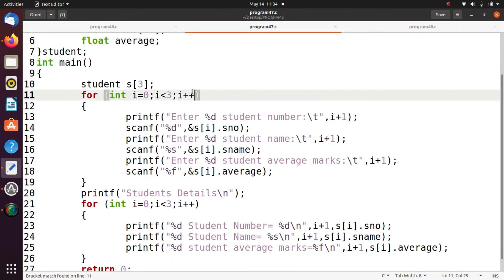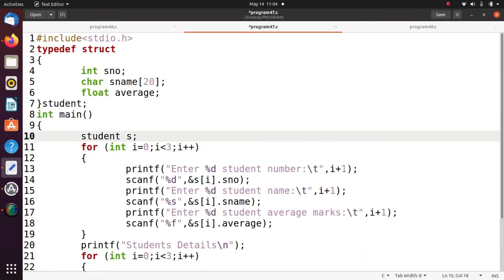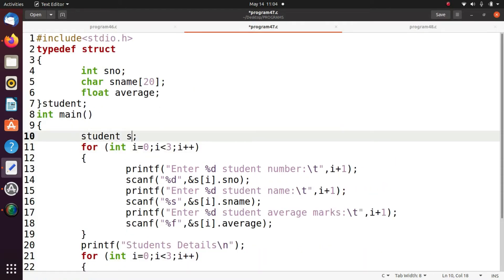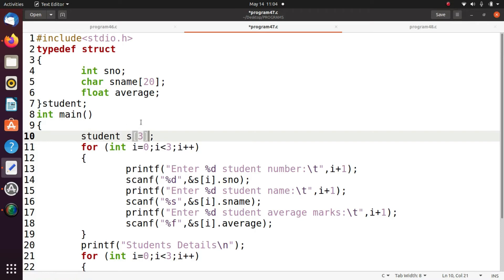So how to declare array of structures. So how we can declare array of structures means by using simply S of 3. Here S of 3 means I am going to define the 3 objects S of 0, S of 1 and S of 2.